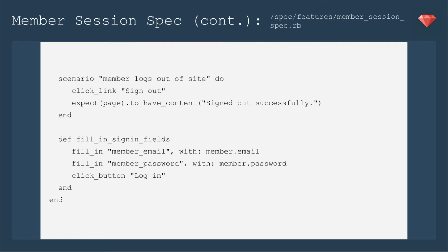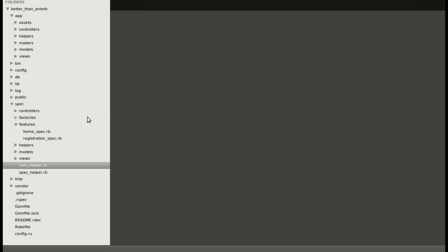Devise does come with some helpers for sign-in user or, in our case, member. Those work on controller and view specs, so just keep those in mind if you decide to fix those up as well. Opening up our text editor,